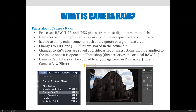Some facts about Camera Raw processes: Camera Raw can process RAW, TIFF, and JPEG photos from most digital camera models. It helps correct photo problems like over and under exposure and color cast, and can apply enhancements such as a vignette or grainy textures. Changes to TIFF and JPEG files are stored in the actual file, while changes to RAW files are saved as a sidecar set of instructions applied to the image once opened in Photoshop, preserving the original RAW file. Camera Raw filters can also be applied to any layer in Photoshop via Filter > Camera Raw.